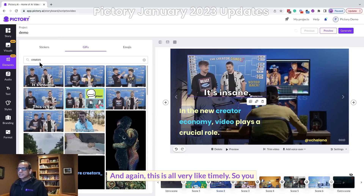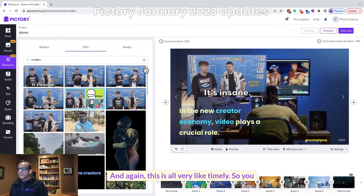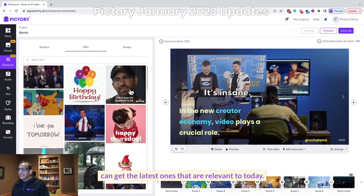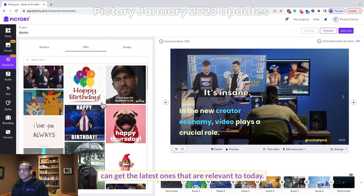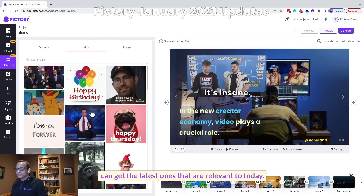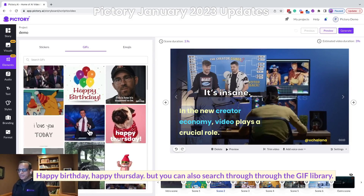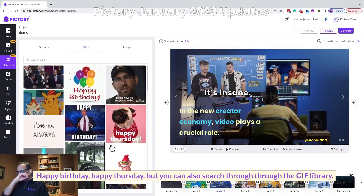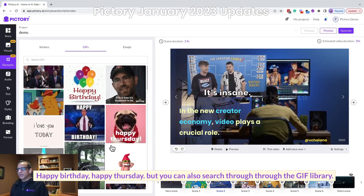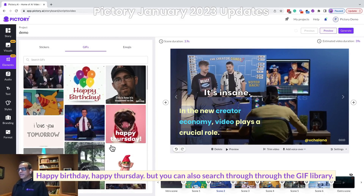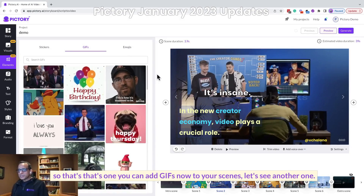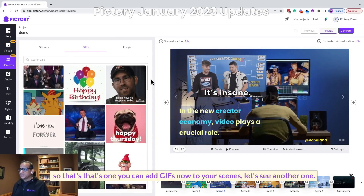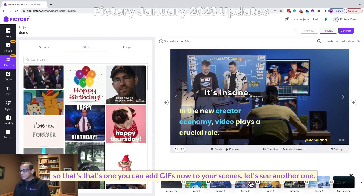This is all very timely, so you can get the latest ones that are relevant to today — Happy Birthday, Happy Thursday — but you can also search through the Giphy library. So that's another great element: you can add GIFs to your scenes.